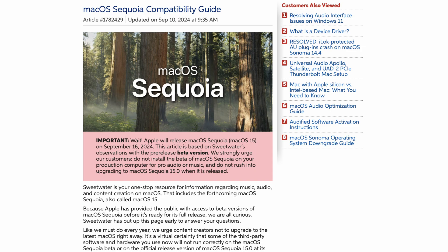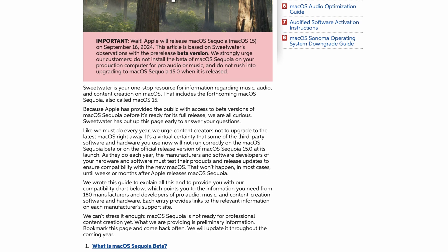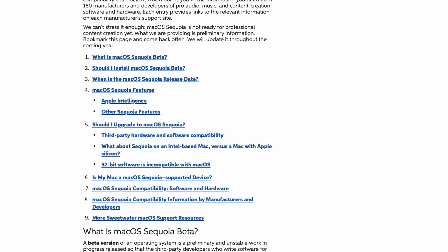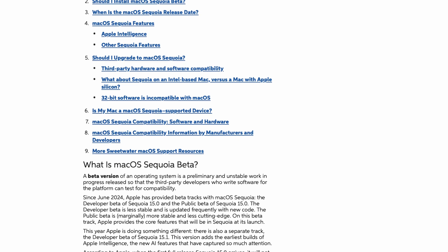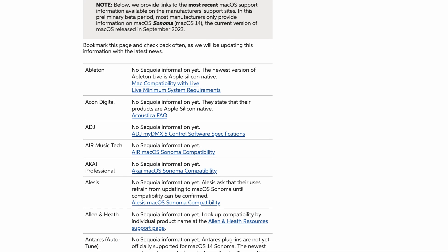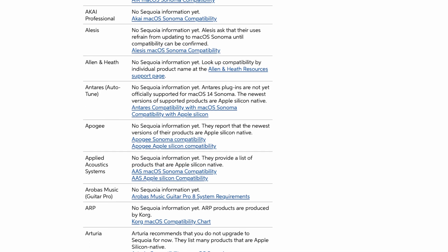So keep making music and creating audio with your current rig until you're sure. Then, when everything checks out, install the update and begin taking advantage of all those great new features. Your best resource is Sweetwater's collection of OS update information located in the SweetCare section of Sweetwater.com. The hub for all the new OS information we've collected is our Sequoia Compatibility Guide page, where you'll find a list of music and audio software and hardware manufacturers and the status of compatibility of their products with Mac OS 15.